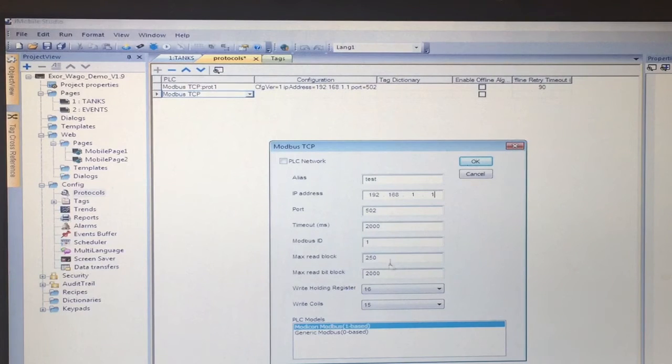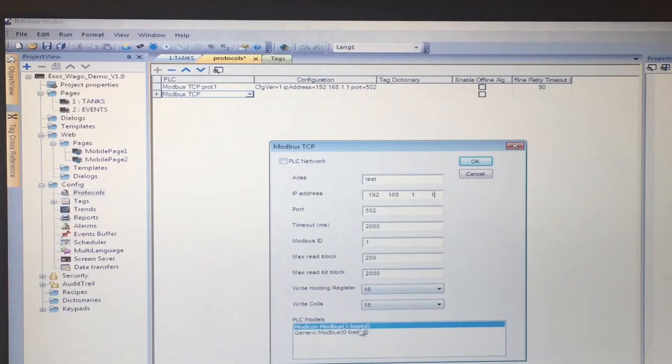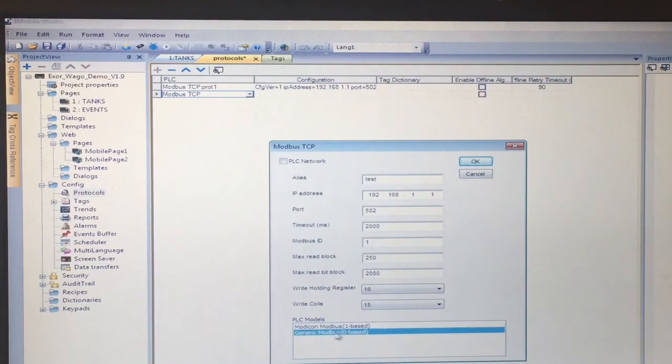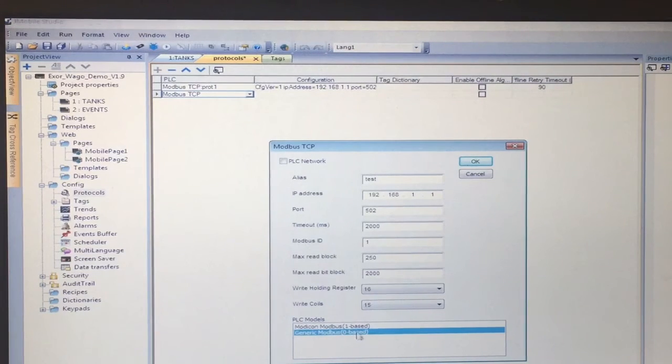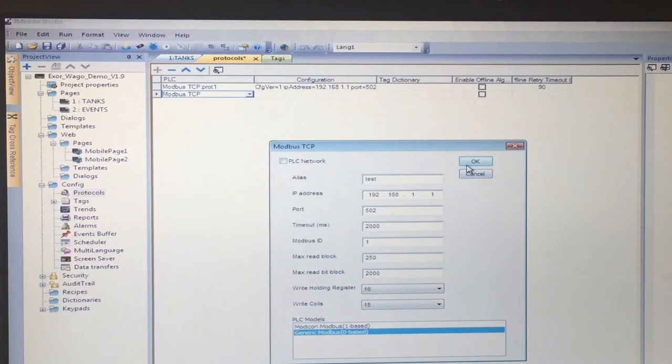Leave all the other settings to default but change the generic Modbus zero base. Then you will select OK.